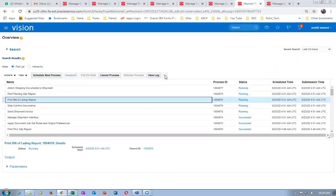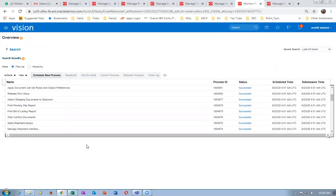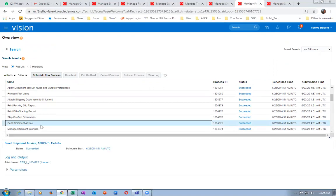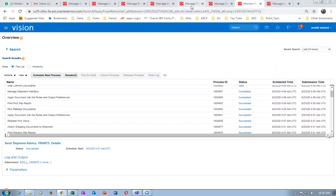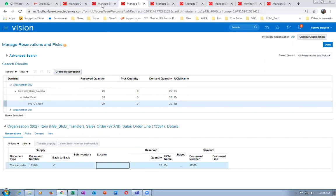Ship confirmation is done. You can now see on the monitor process the send shipment advice is running. Previously the send shipment advice interfaced it to the destination org; now it will be interfacing it to your sales order. The send shipment advice is equivalent in that it interfaces either to your destination inventory or to the sales order. The SCO will now get fulfilled.